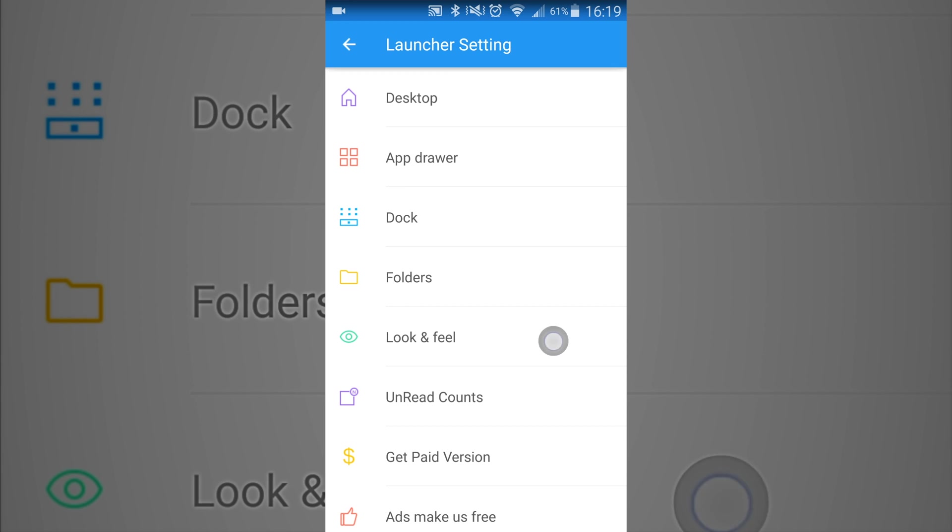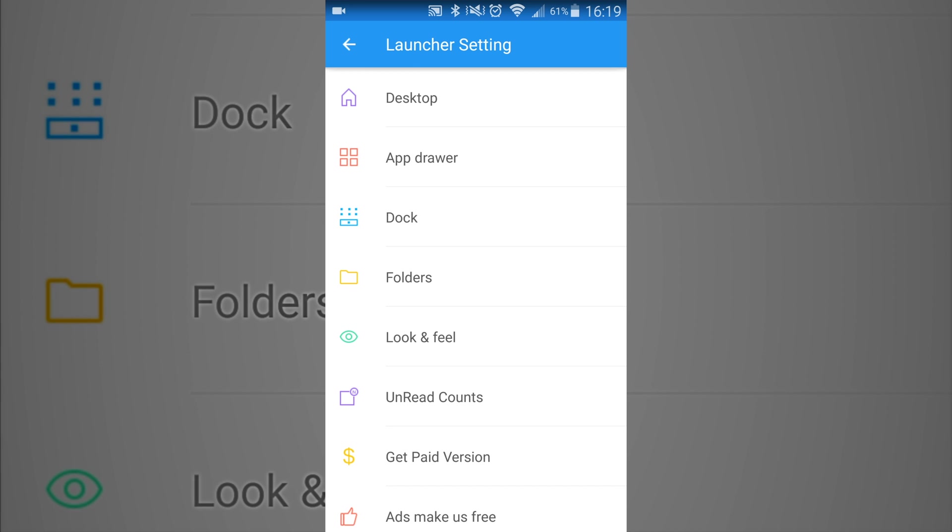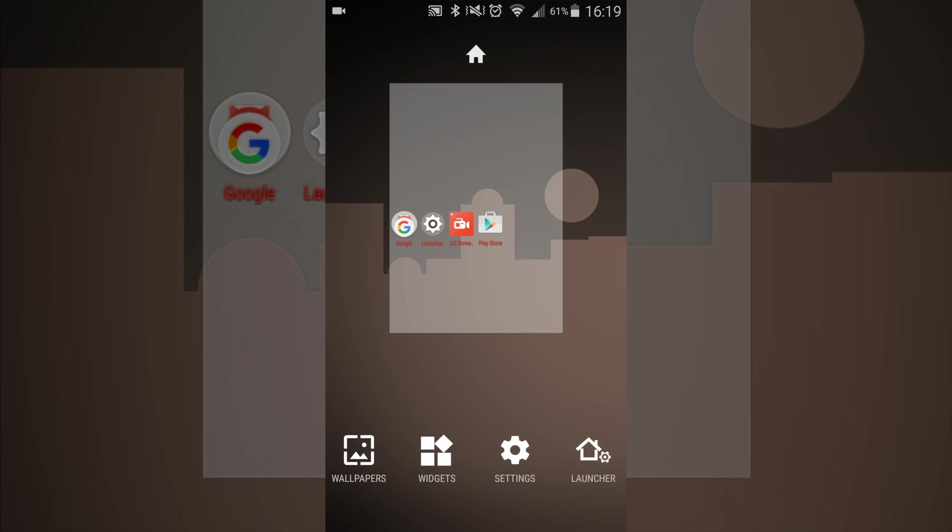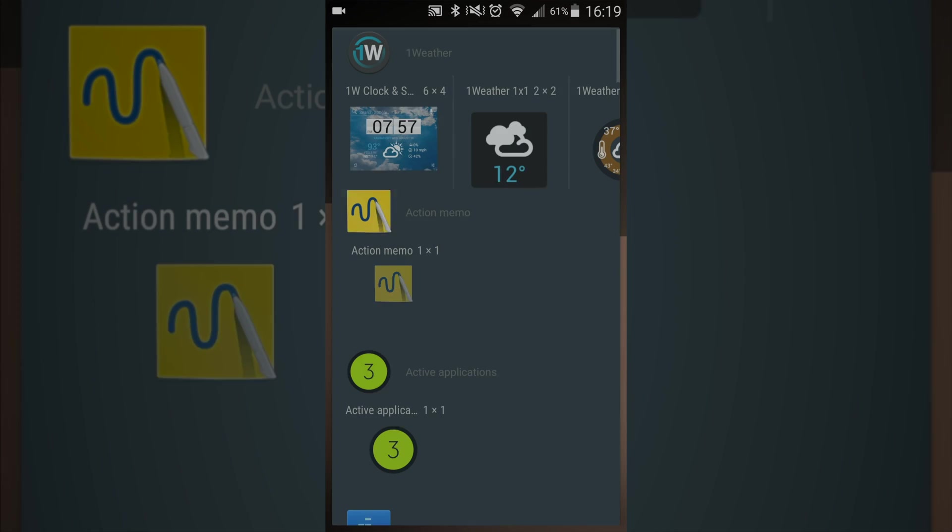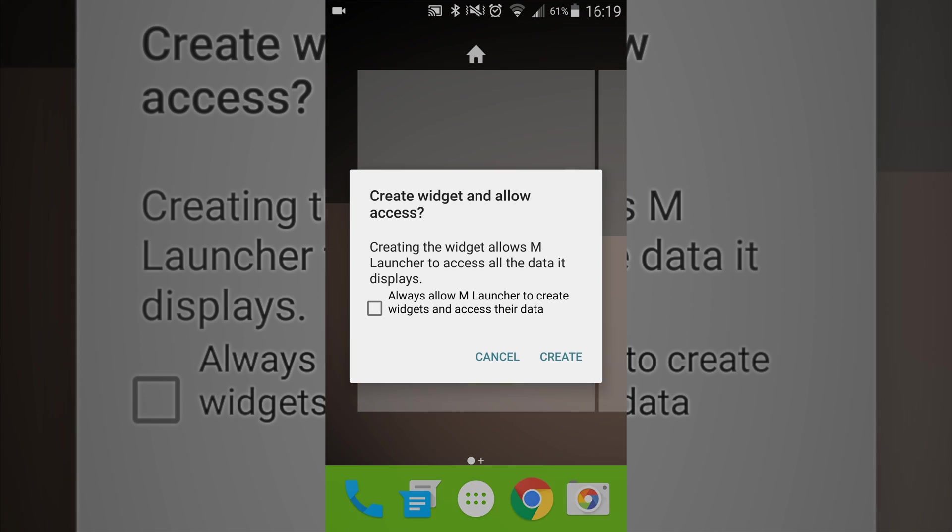The one thing that I don't like is you can't control how big you want your widgets, such as like in the Nova launcher you can change it where you can have custom widget sizes. So let's find a widget. So for this widget as you can see it's a 6x4.